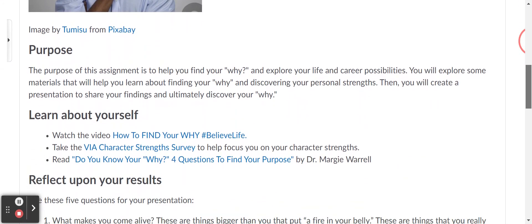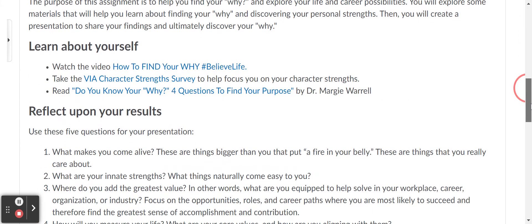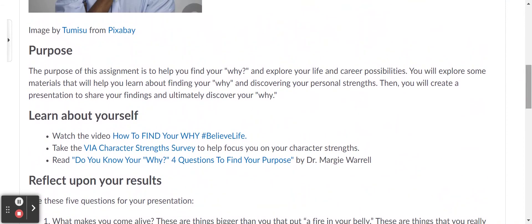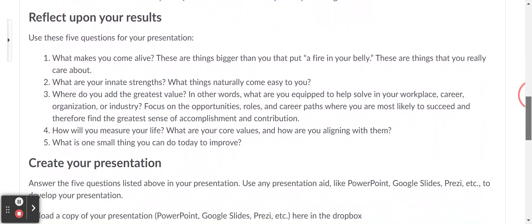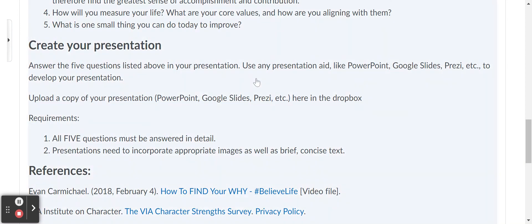Next is the assignment, which pertains to finding my why. It's a wonderful assignment where students really get to start thinking about why they are in college, what some of their characteristics and strengths are, and what they may have to endure. They reflect on it, and once they finish, they'll be reflecting on their results and creating a presentation where they will be reporting those results.